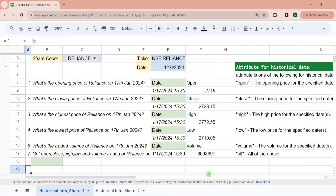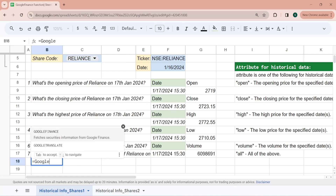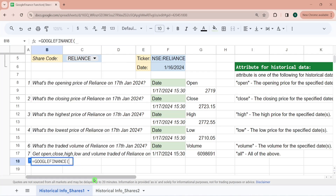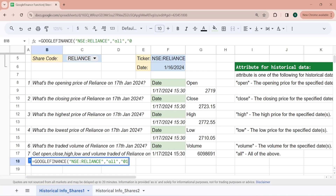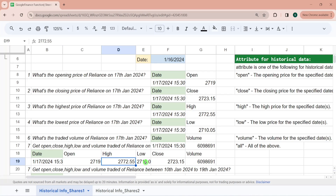The next question is: get open, close, high, low, and volume traded of Reliance on 17th January. Here I have to get all this data in a single go, so I'm writing it with attribute set to all. It can fetch closing, opening, low, high, and trading volume all at once. So on 17th January, the opening price was 2719, highest price was 2772, and then the lowest price, close price, and volume are also shown.